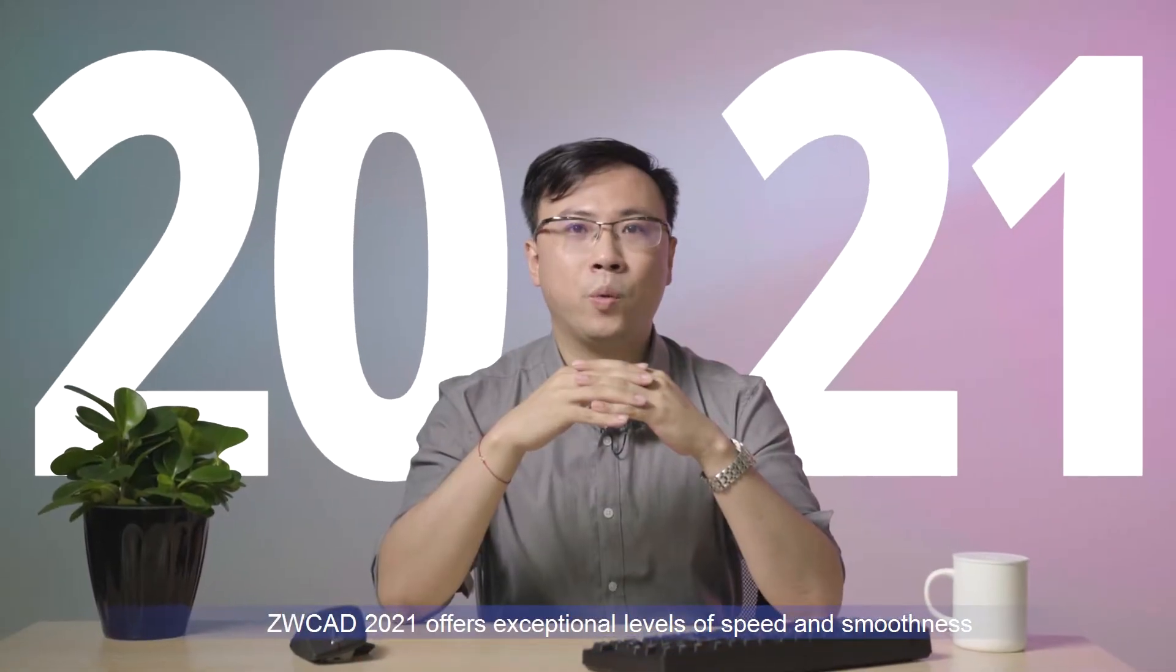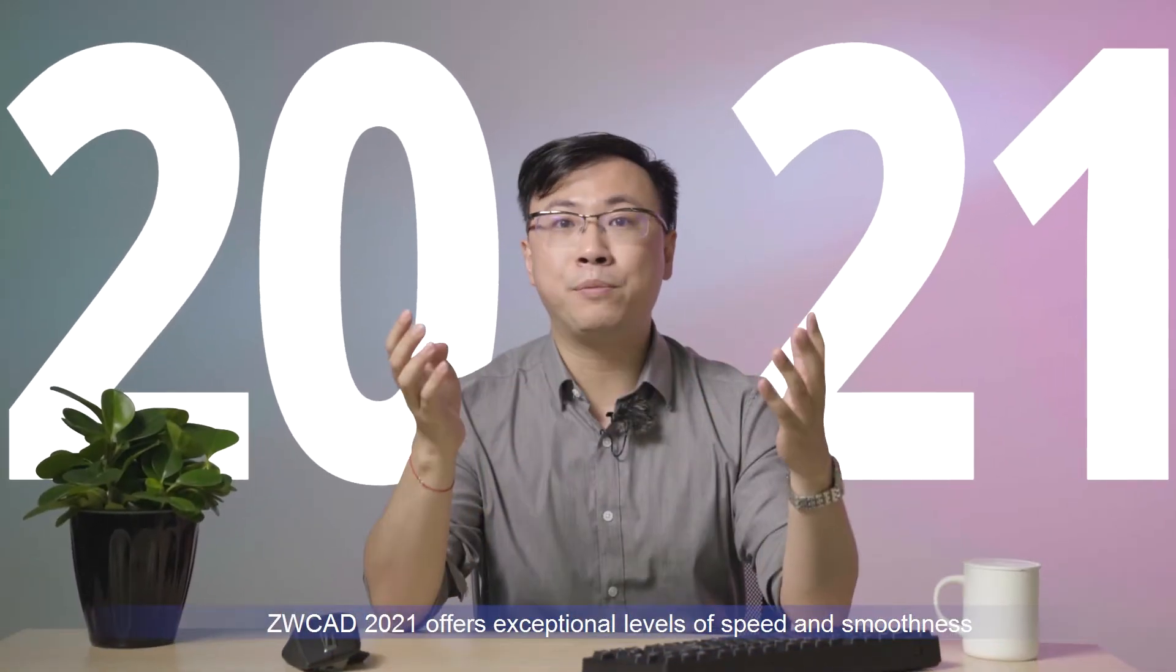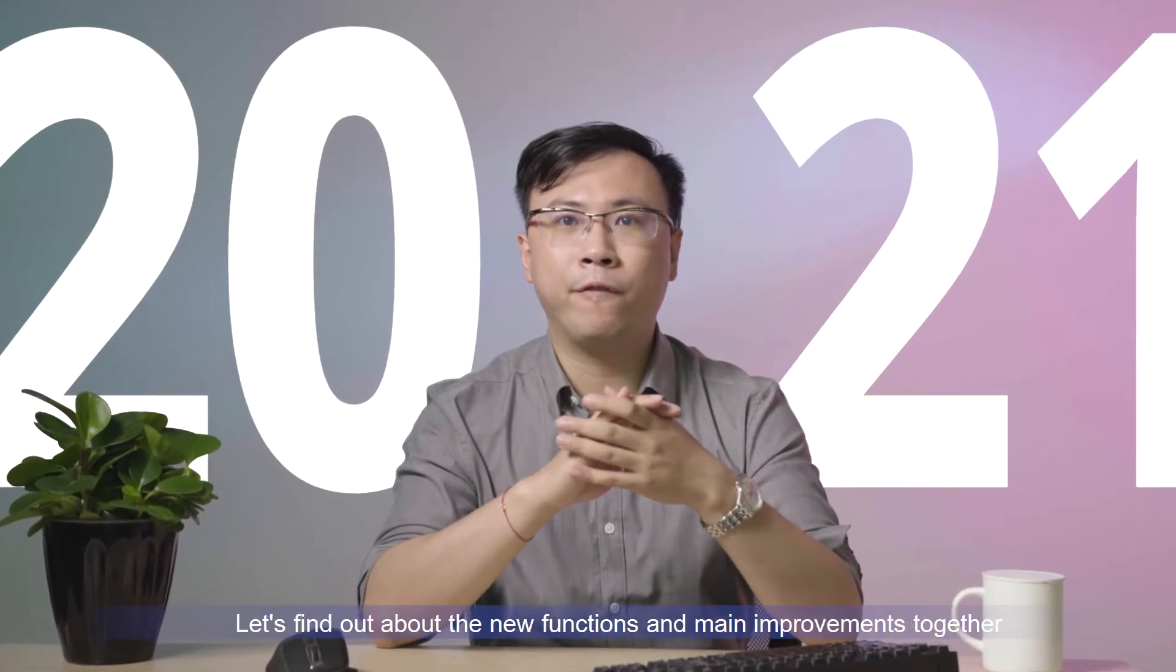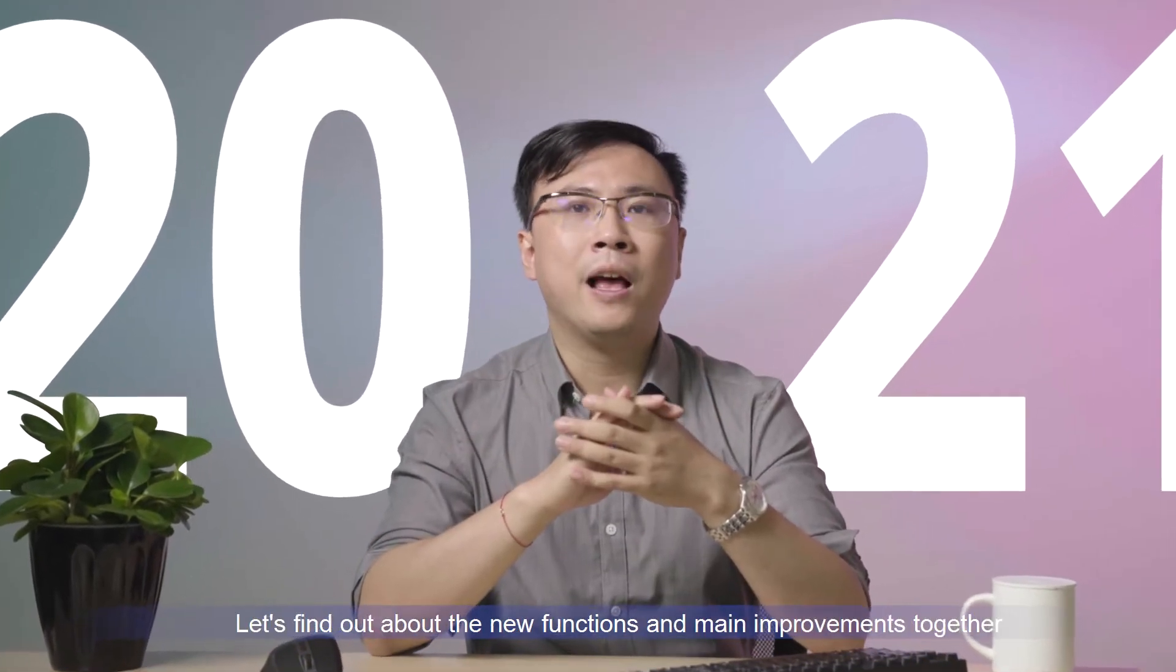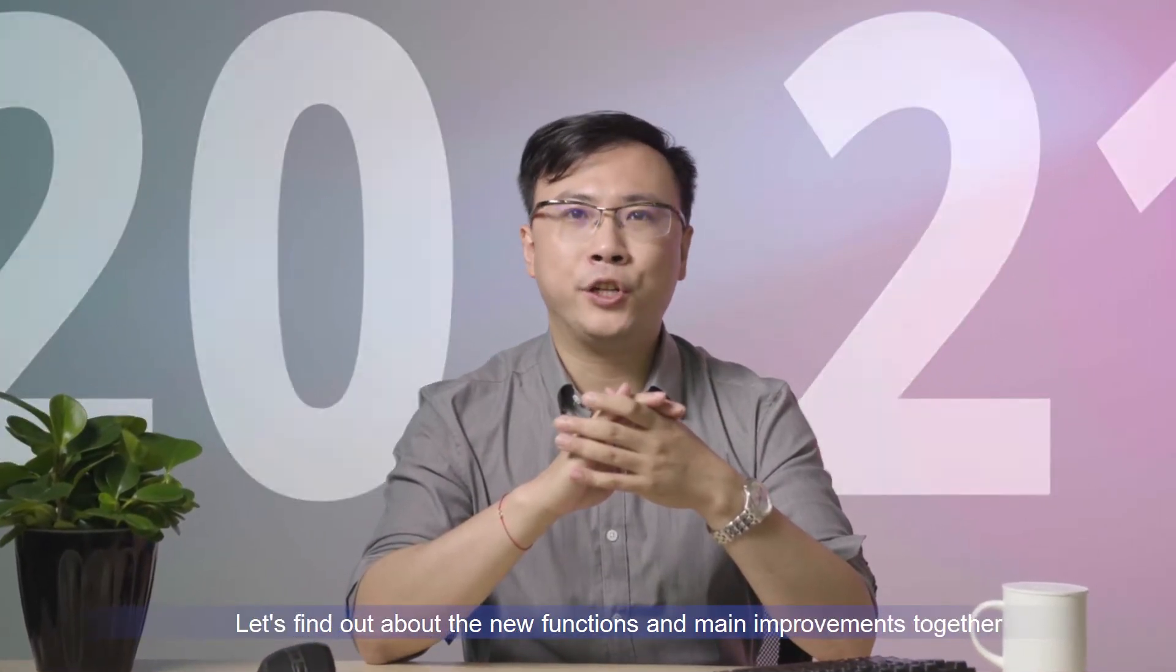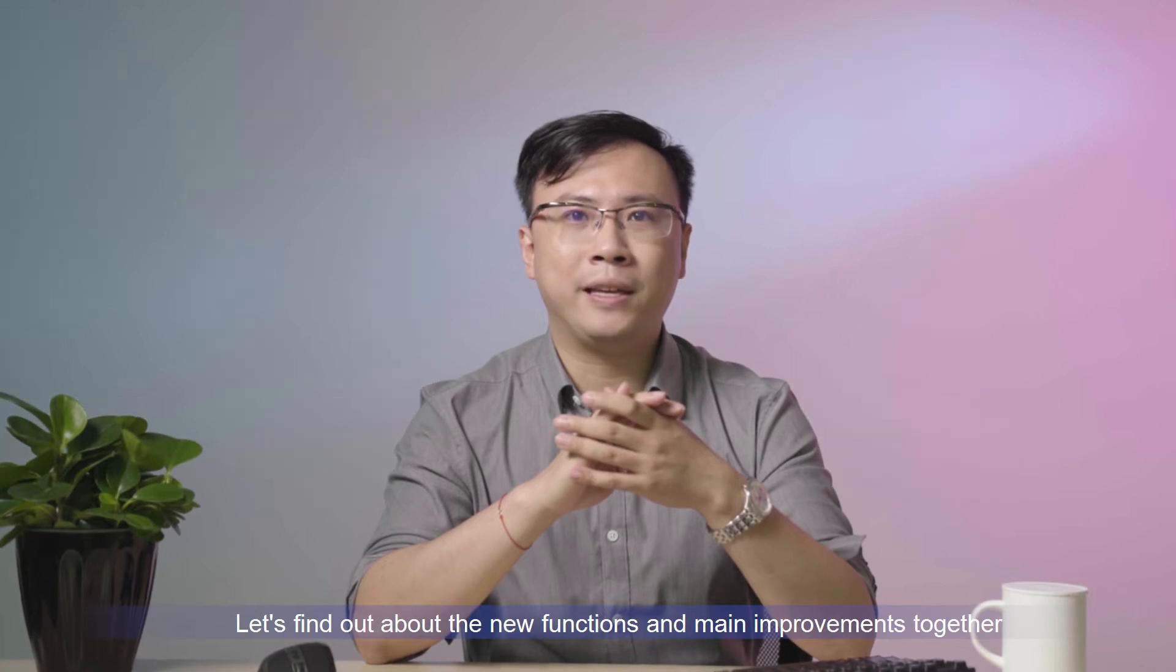ZWCAD 2021 offers exceptional levels of speed and smoothness. Let's find out about the new functions and main improvements together. Let's go!